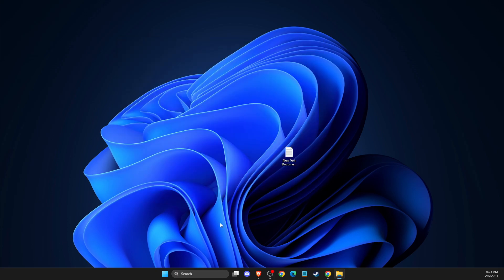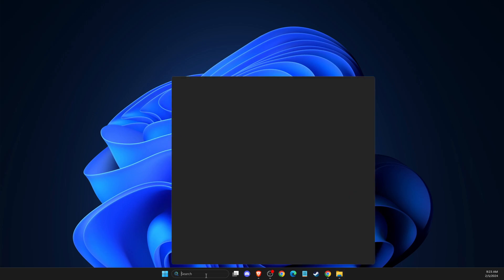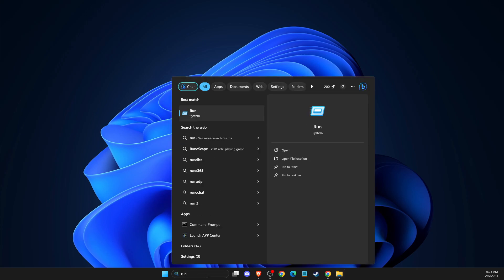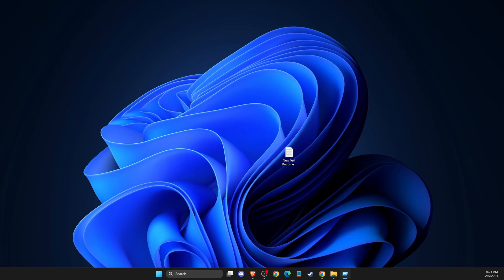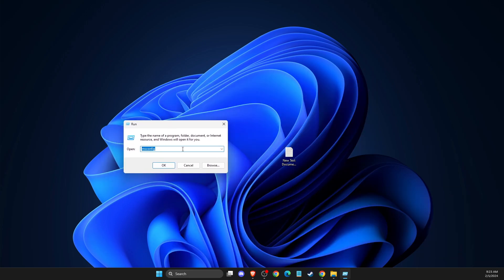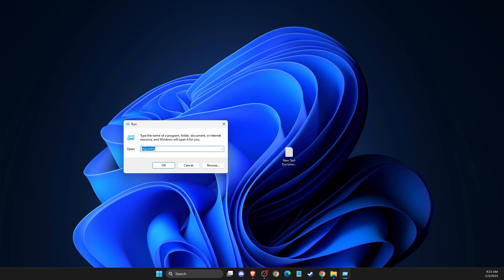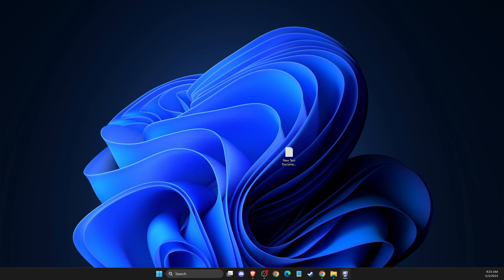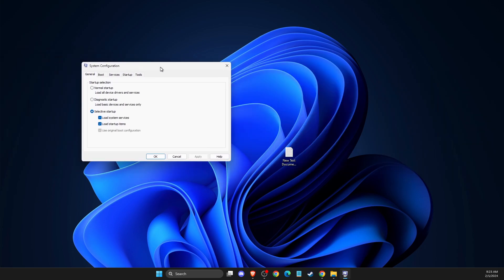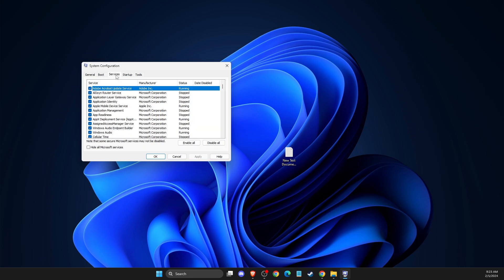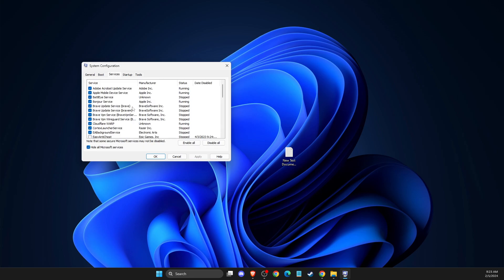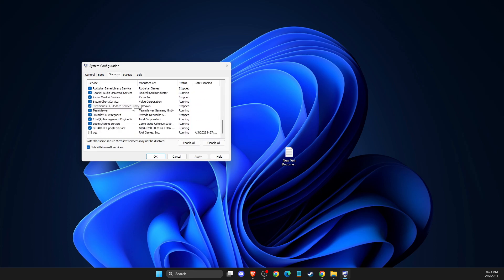And another thing that you need to do here is to write Run. And then here on Run, you need to write msconfig. And on this window here, you need to look for Services, hide all Microsoft Services, and then scroll down until you see VGC.